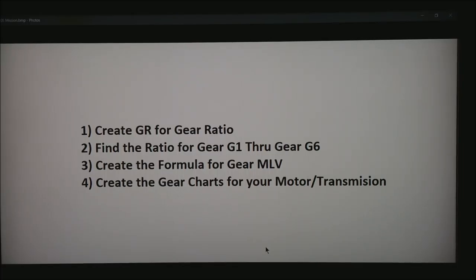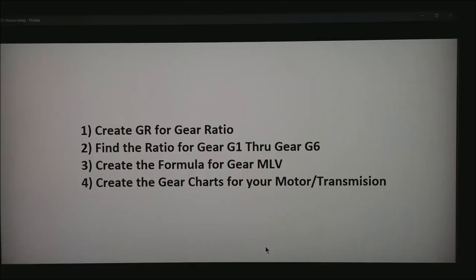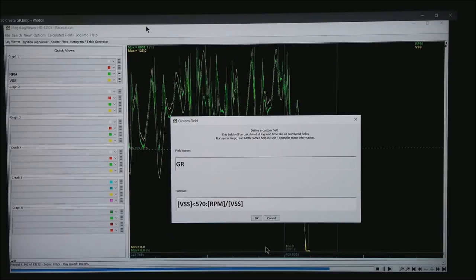In our case we're going to be working with a 6-speed. I would also like to create a formula for gear in MegalogViewer. And last, we're going to do some gear charts so you can see what your motor and transmission look like and where you actually operate your motor.